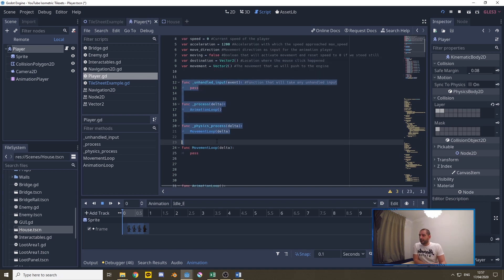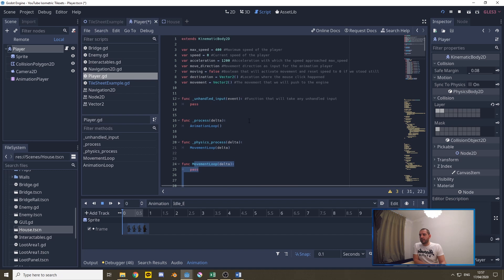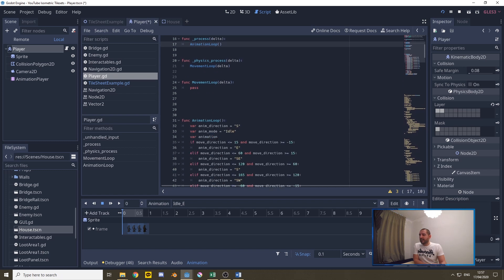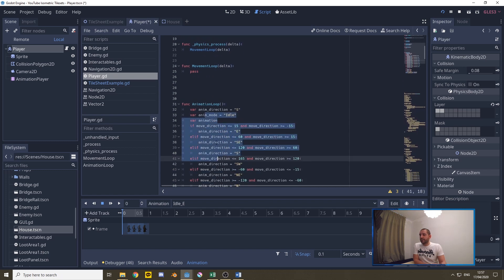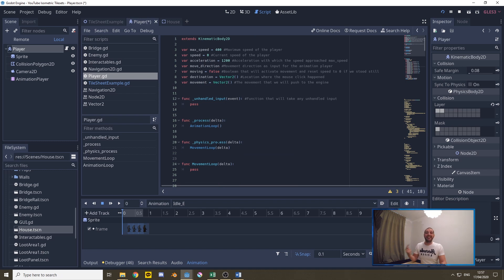Now as for functions we have a couple of standard ones and we have two defined ones which are going to be the movement loop and the animation loop. The easy part first we have the process function handling the animation loop. The animation loop is already pre-created as this is a movement tutorial and not an animation tutorial. I'll only be talking about those animations at the end of the tutorial.